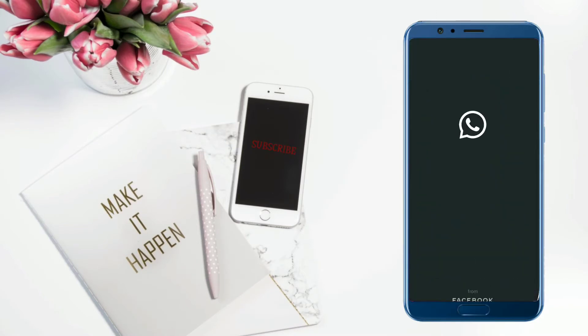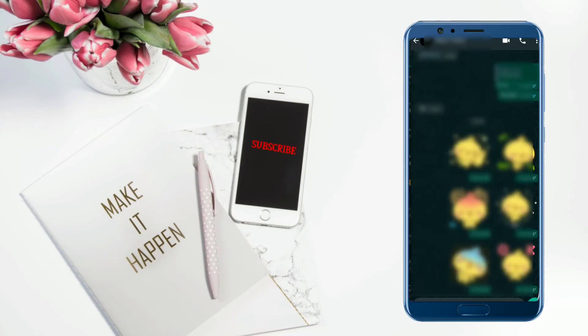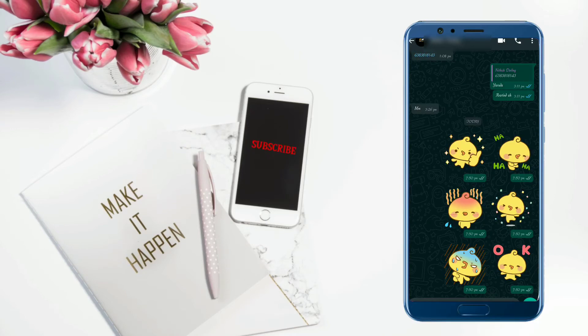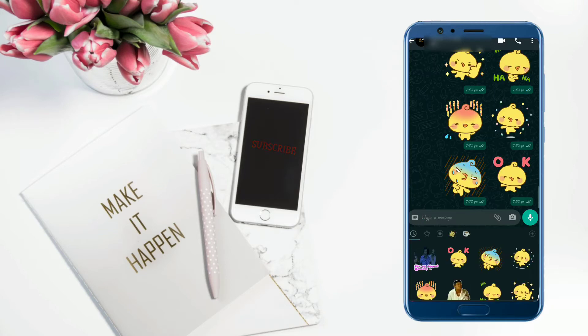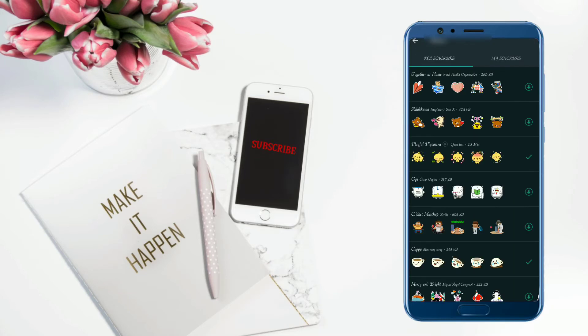You can open your WhatsApp. You can send a message to your contact. You can open the emoji icon and click on the right side corner.